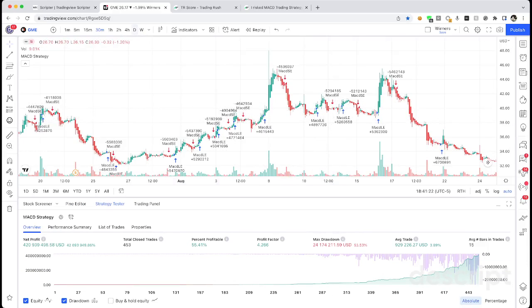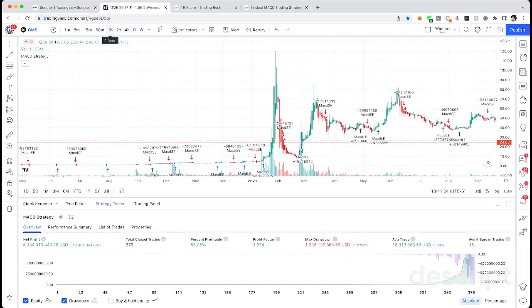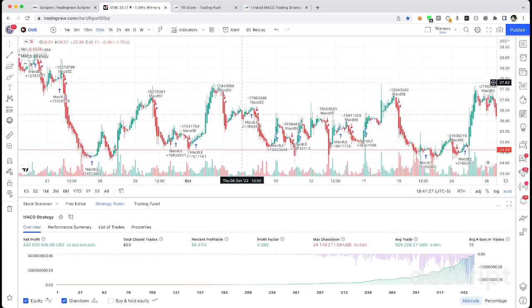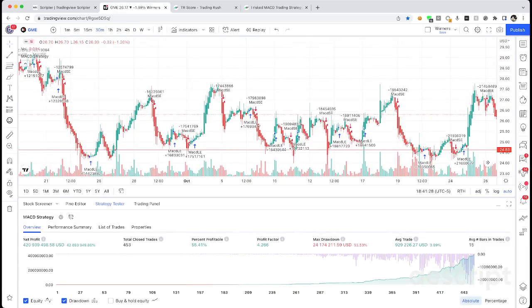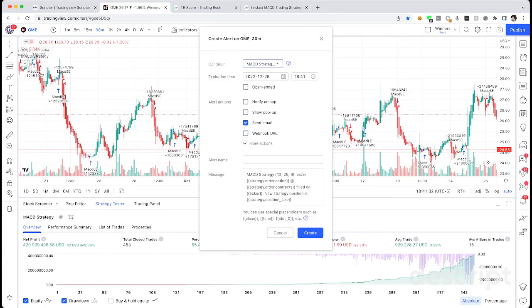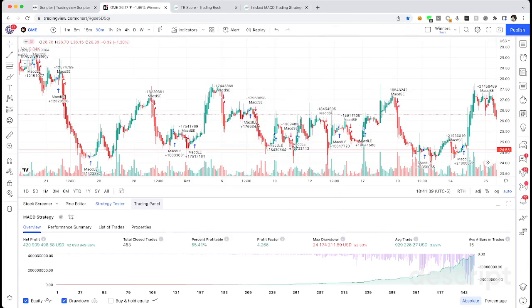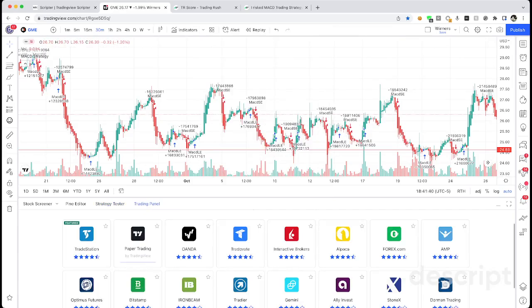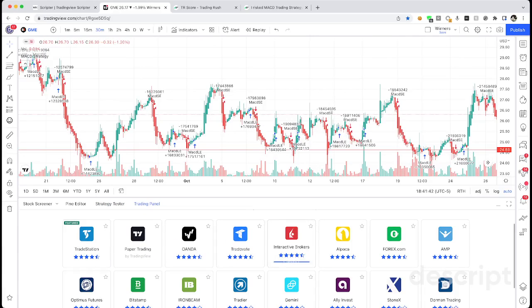You can even set up alerts by pressing plus alert, clicking on the strategy you want, and you can receive an email whenever it's time to buy or sell based on your strategy. There's also automated trading like you can connect it to Interactive Brokers or Ally Invest and it'll automatically trade for you.